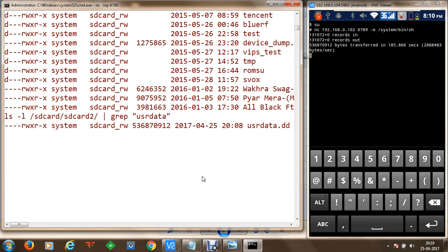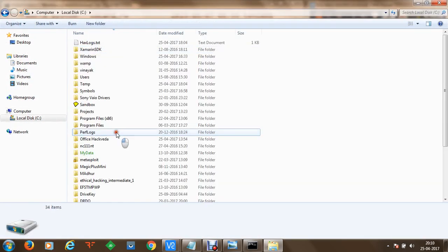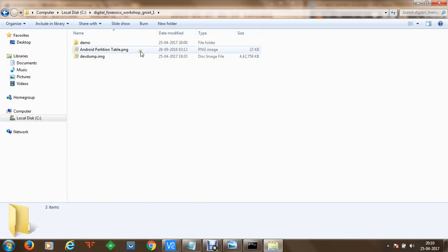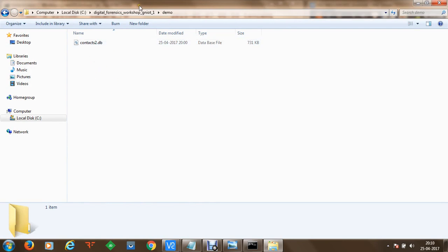We now want to transfer this userdata.dd to a computer for analysis. We are connected to the phone and executing all commands on the mobile phone — transferring files over the network without any physical USB connection. We navigate to the digital forensics workshop directory and create a demo directory to receive data, then set up a second command prompt as a netcat listener on port 6788 to receive userdata.dd.